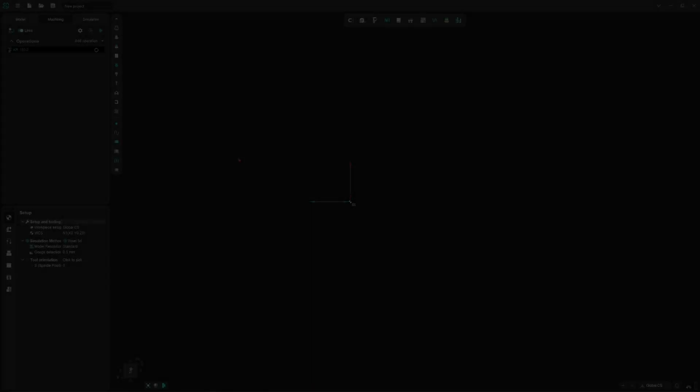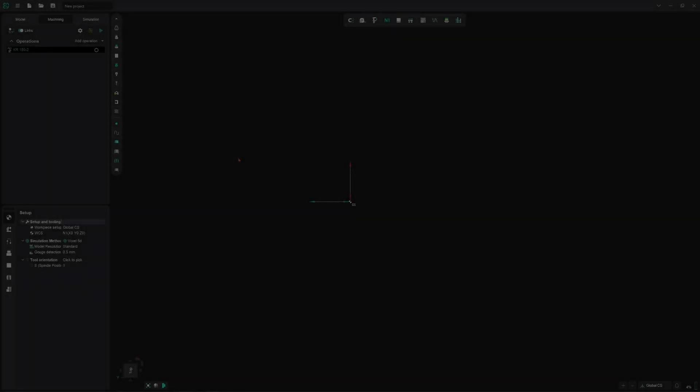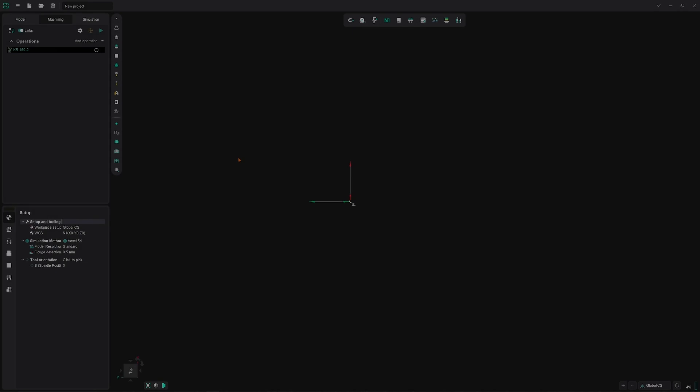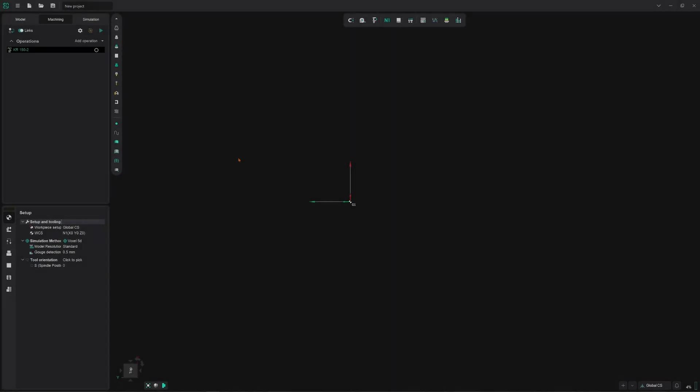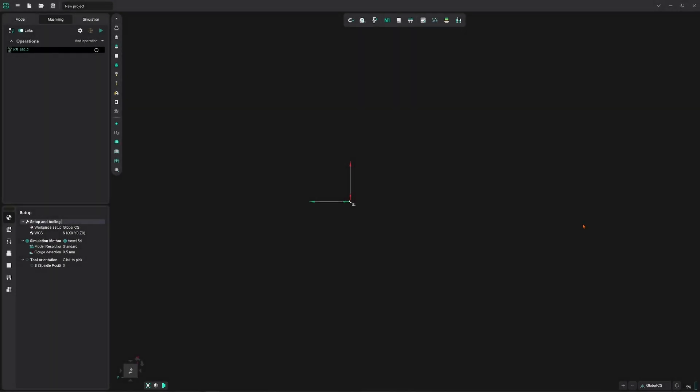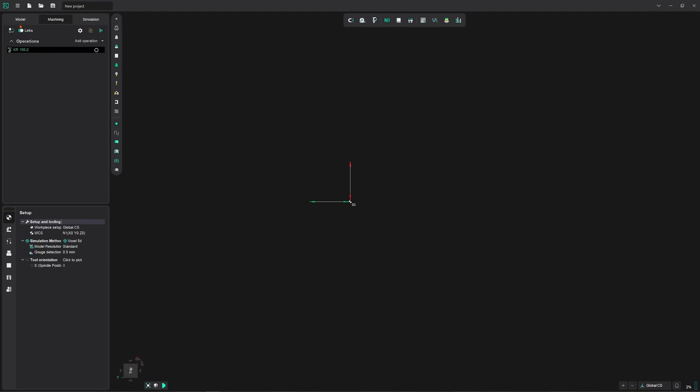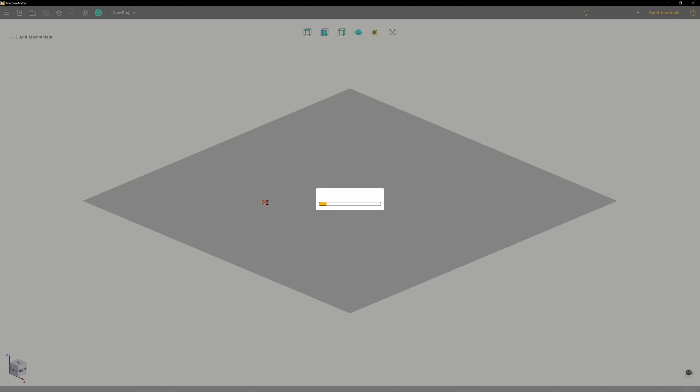Hi and welcome. In this video we'll be setting up the working environment in NC. As you can see we've started out without a robot, so let's do something about that. We can either choose a predefined machine or construct our own robot cell. For this video we'll be using Machine Maker to quickly and easily put together a robot cell. To enter Machine Maker we click on the utilities button in the top left and choose Machine Maker.